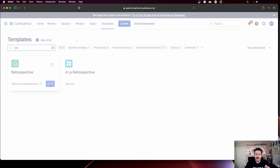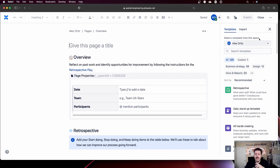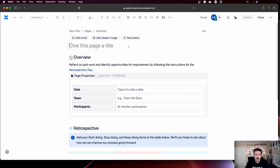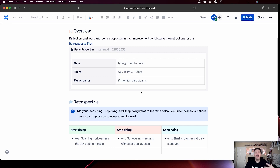We're specifically interested in the retrospective with the green icon that is for software development and IT. Just use this one — it will create a blank page for you. Now we're inside the retrospective page. You can close out the template panel so that you have full screen for your page. These sections are all built into the template; this isn't anything I created specially. If you are in Confluence Cloud, you will see these exact same page configurations.